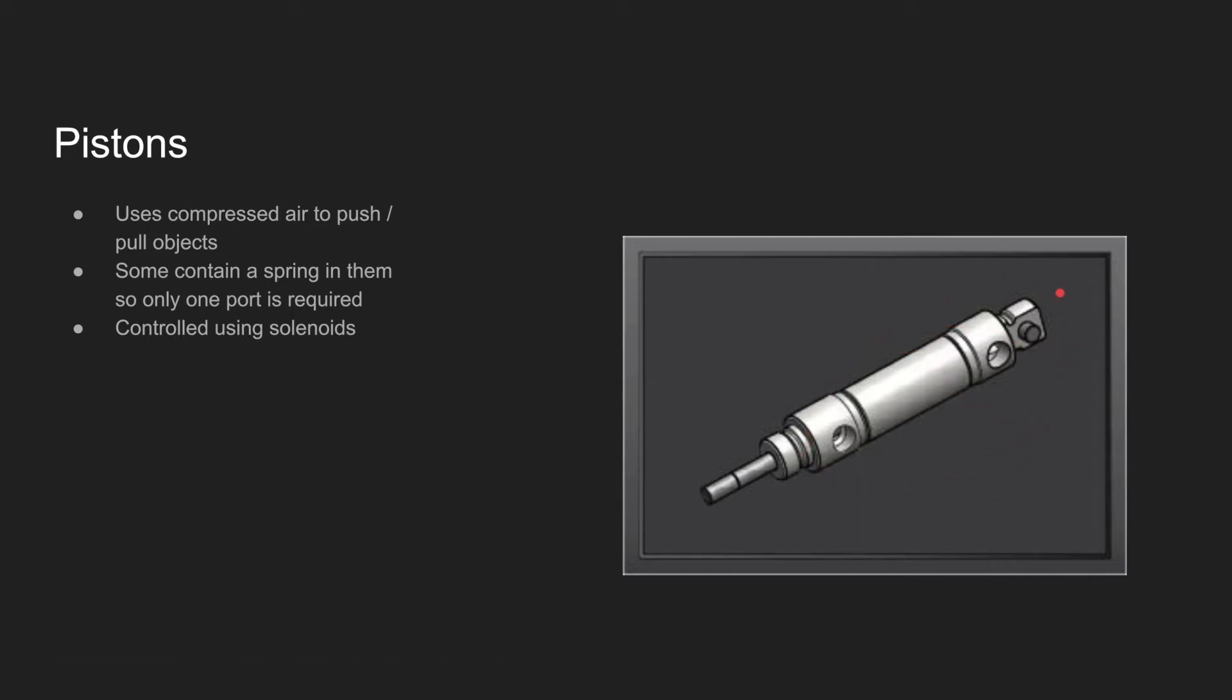But some pistons also have air ports at both ends, and in that case you would have two tubes, one connecting to this end and one connecting to this end. They're controlled using the solenoids, which we'll get to soon.